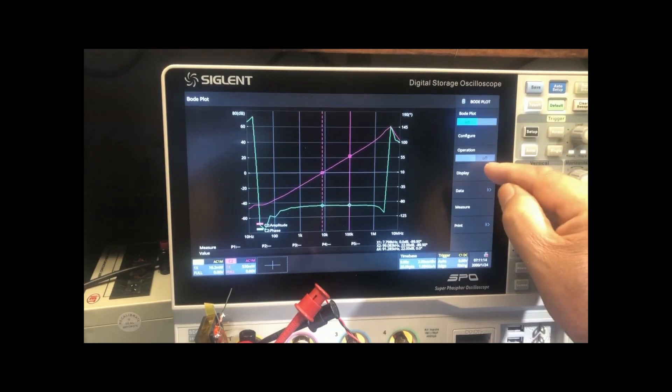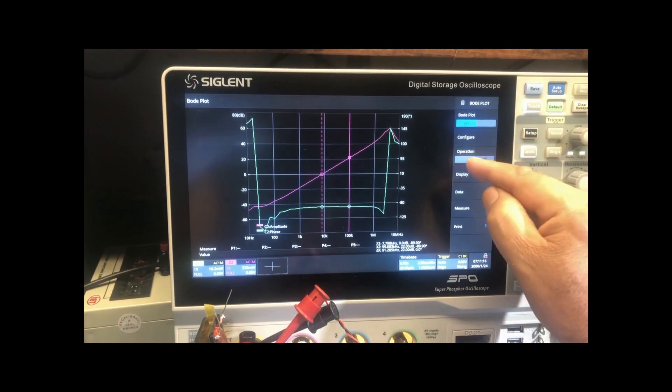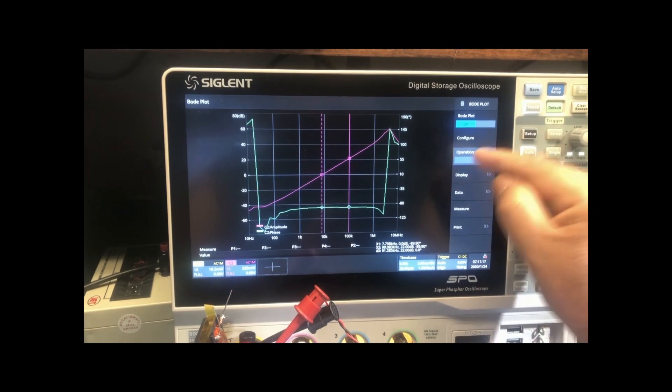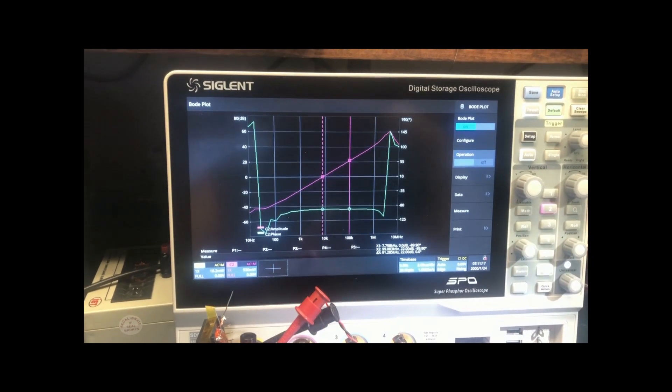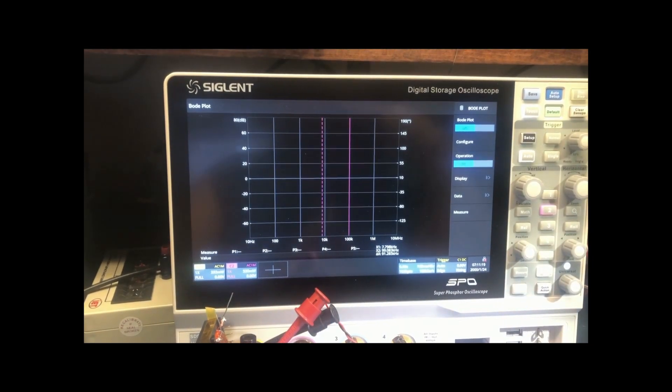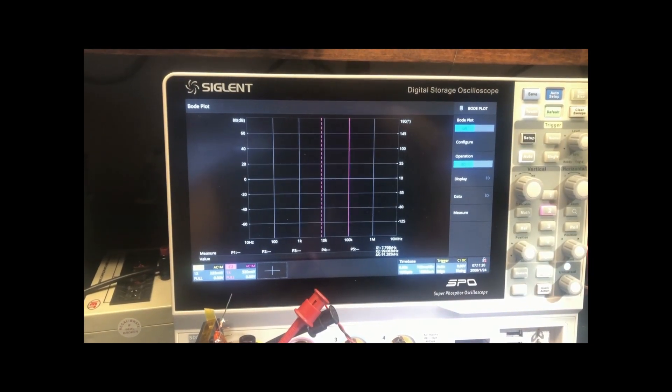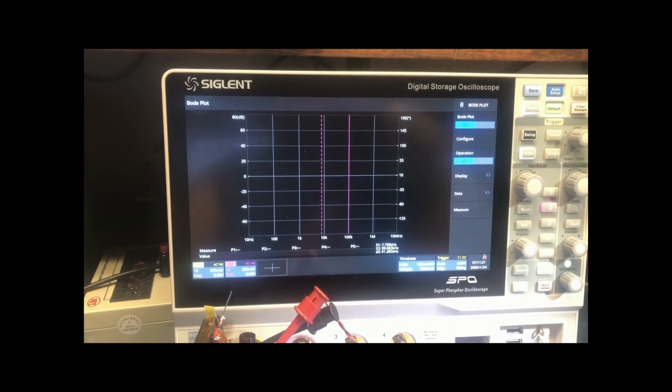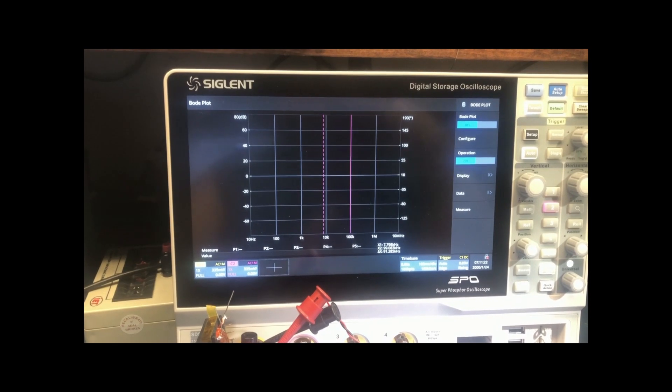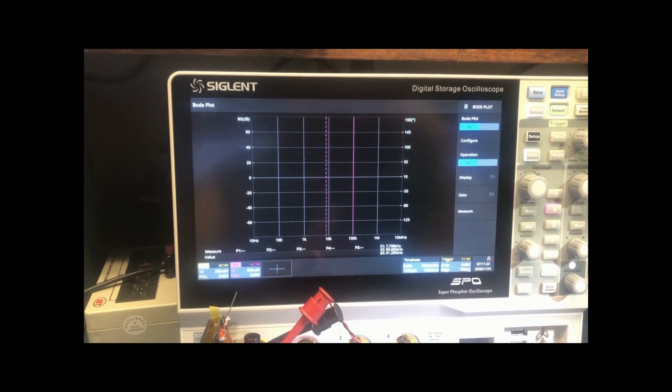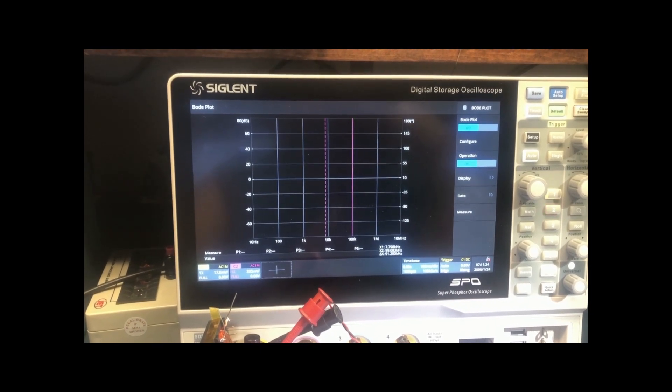So now I turn it on. And it should start applying.